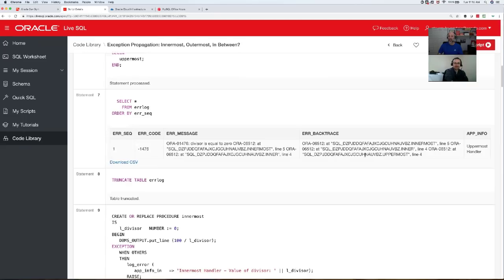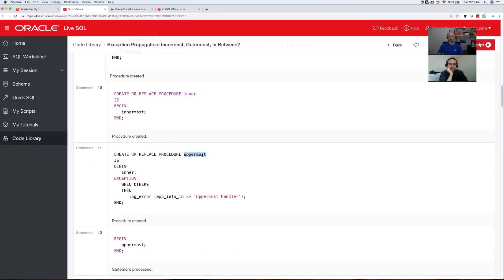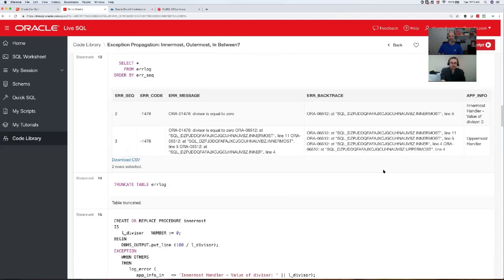I run it and this writes a message to the log. Selecting from my error log: it's minus 1476, which is divide-by-zero. It shows me the error message, the backtrace back to where it occurred, and the application info — in this case simply the name. As you hopefully know, the error stack, error backtrace, and so on — it doesn't matter where you call them. You can call them at the lower level or all the way at the top; they give you the same information. It's not context- or block-specific; it's for your session.